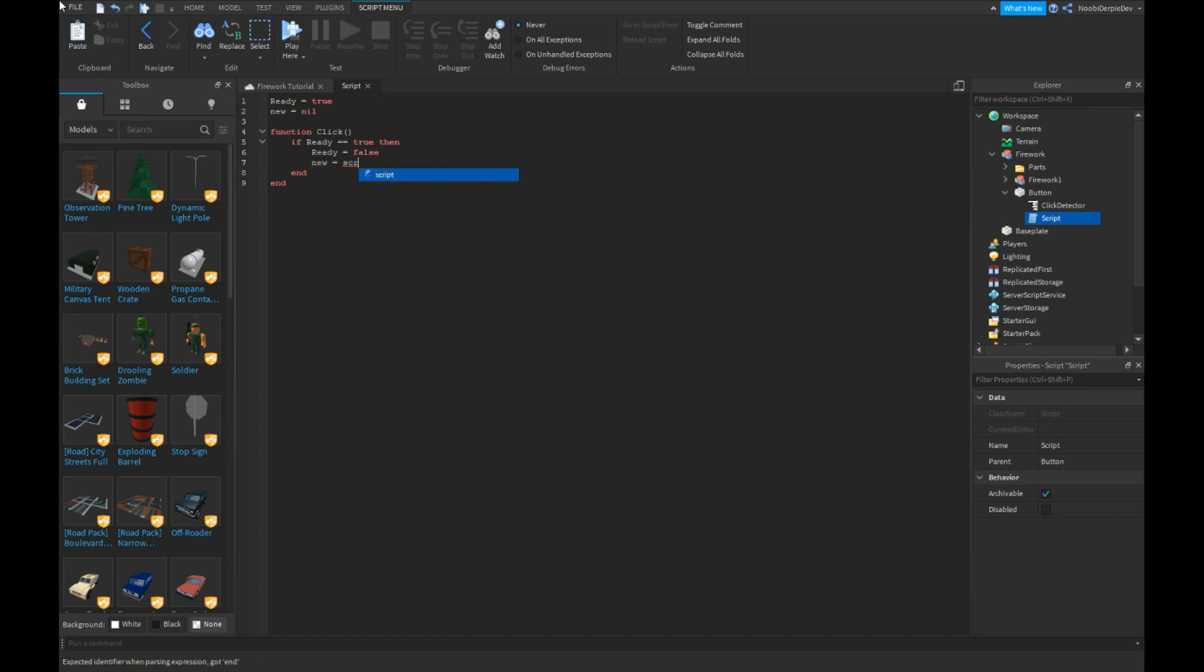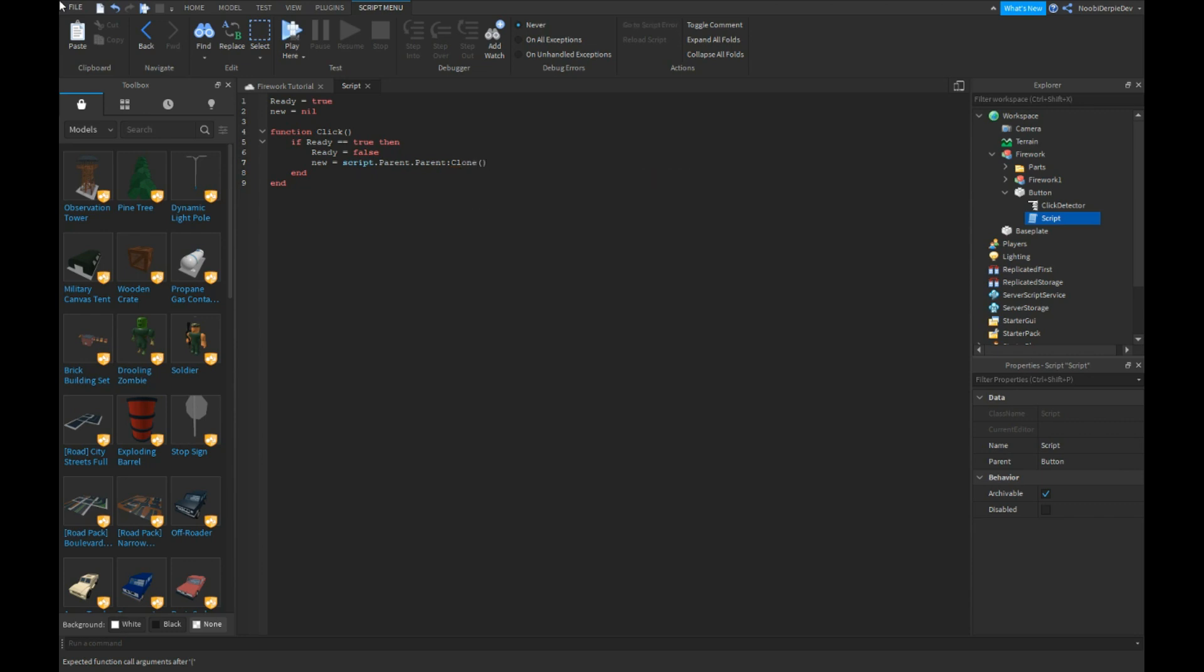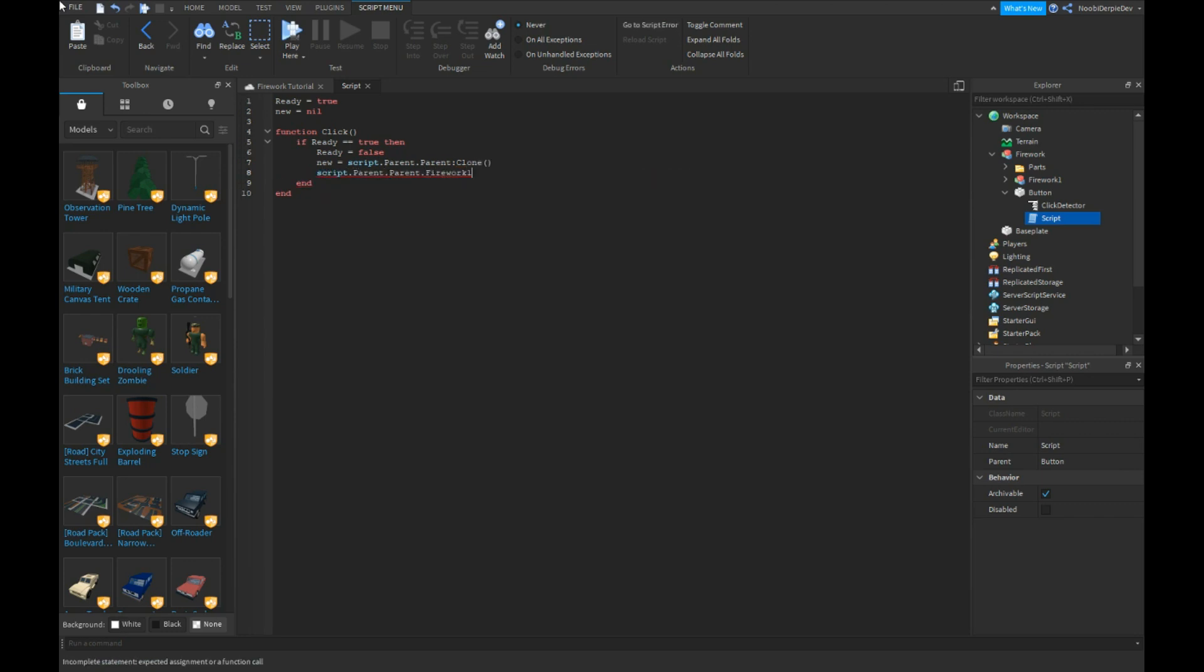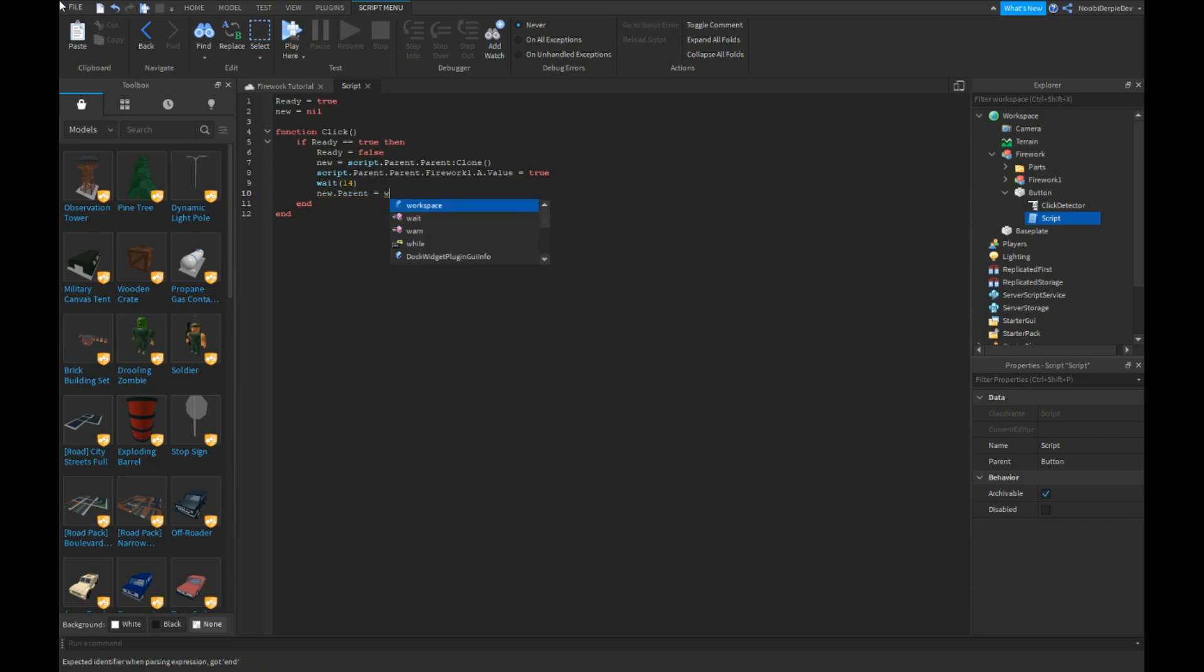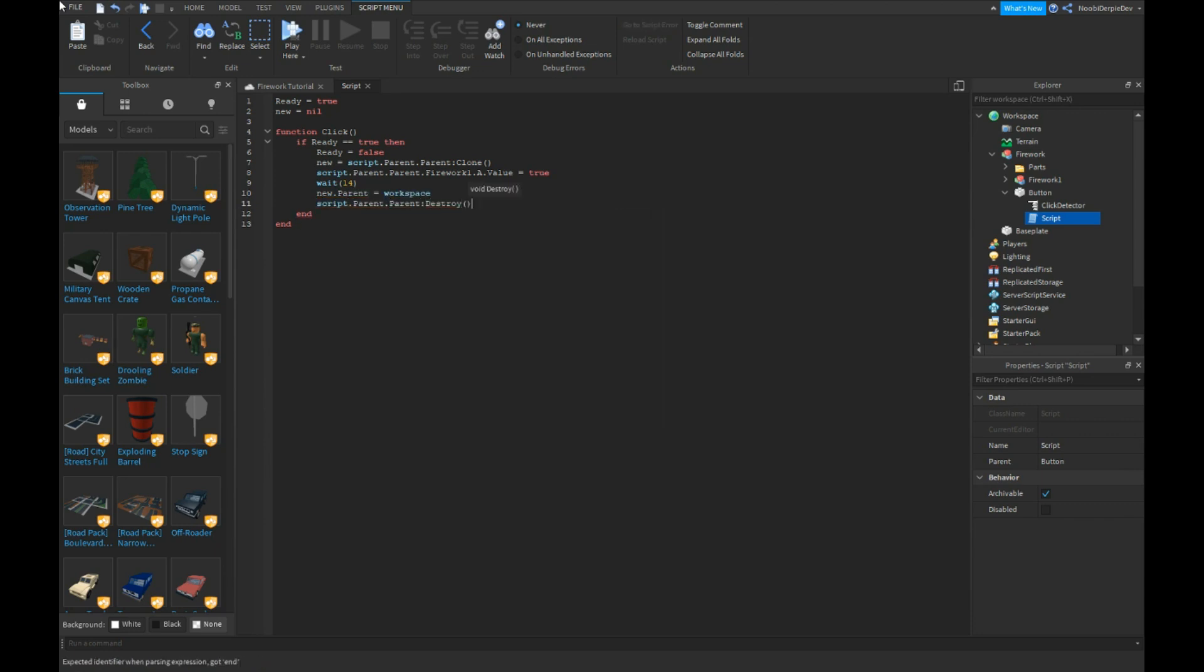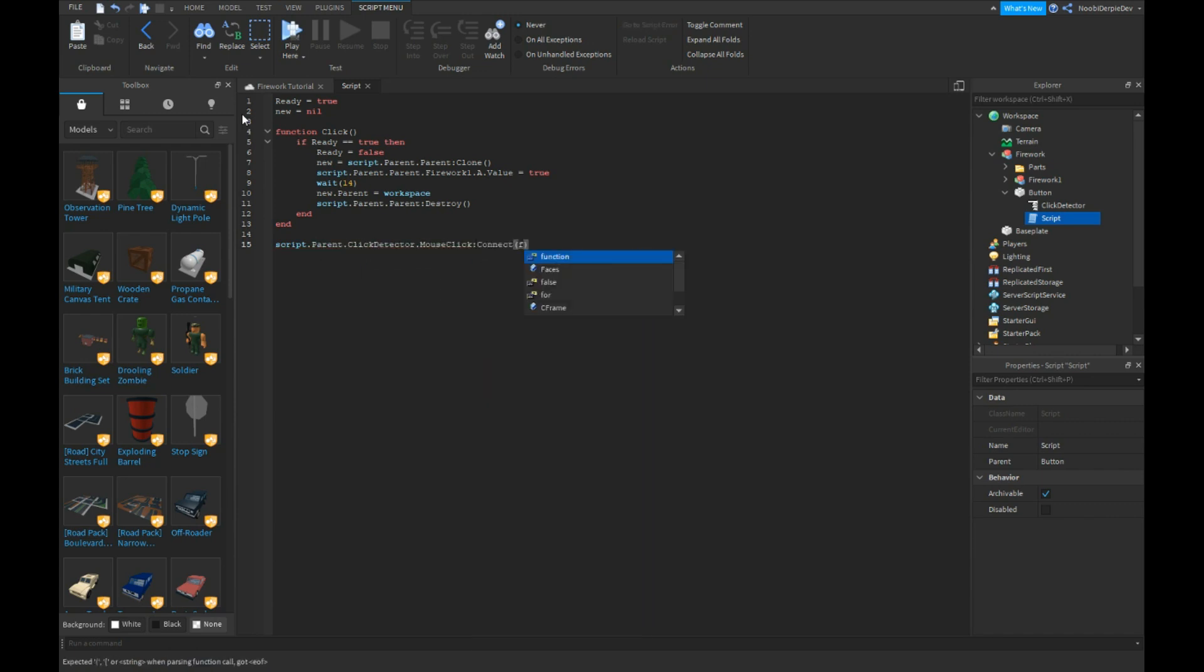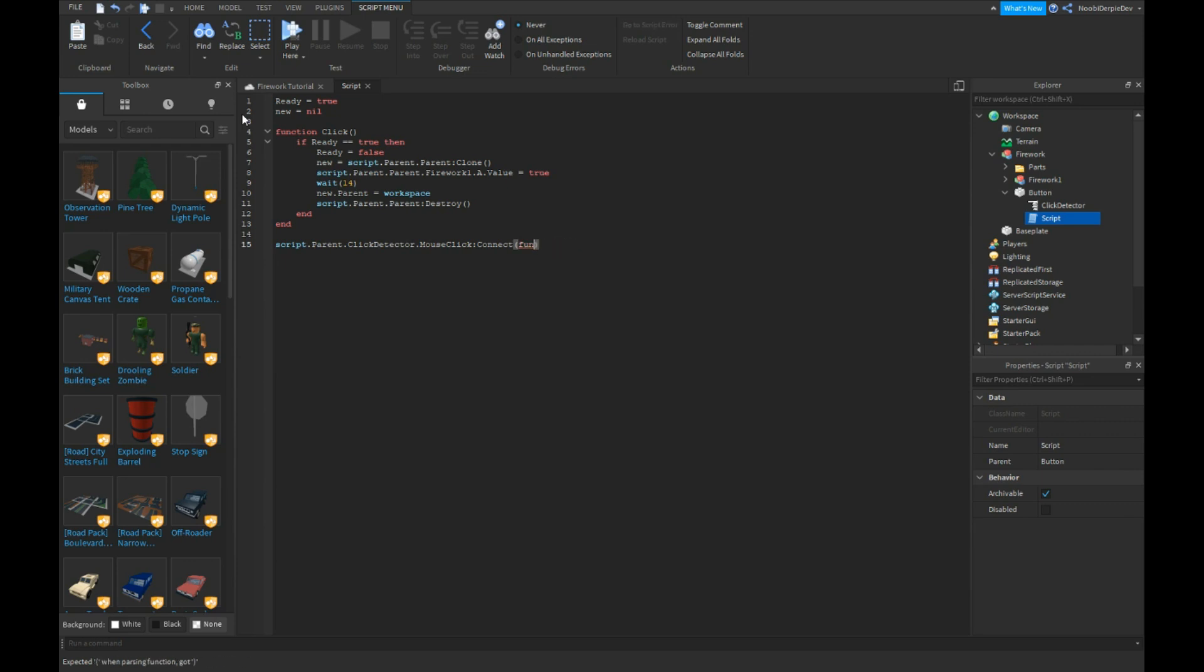New is equals to script dot parent dot parent colon clone. Script dot parent dot parent dot firework1 dot a dot value is equals to true. Wait 14. New dot parent is equals to workspace. Script dot parent dot parent colon destroy. And then script dot parent dot click detector dot mouse click colon connect function.